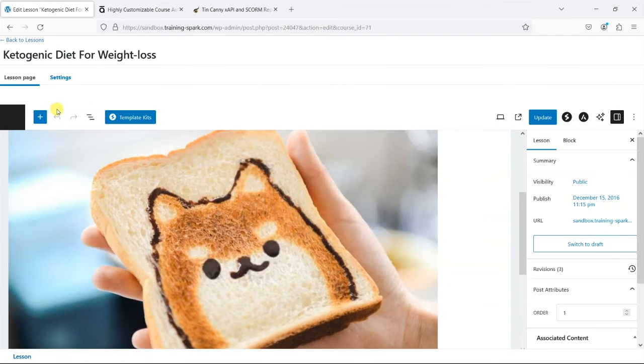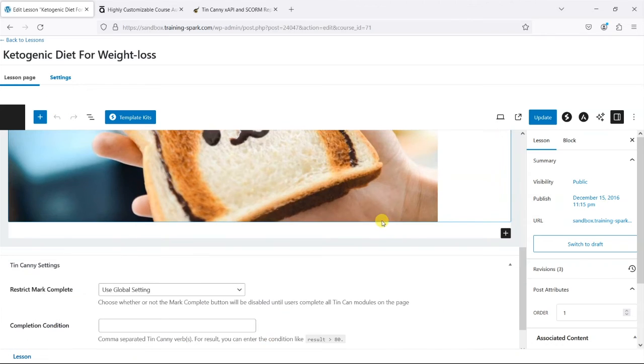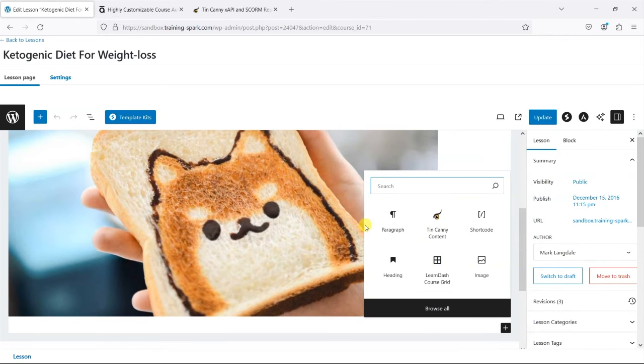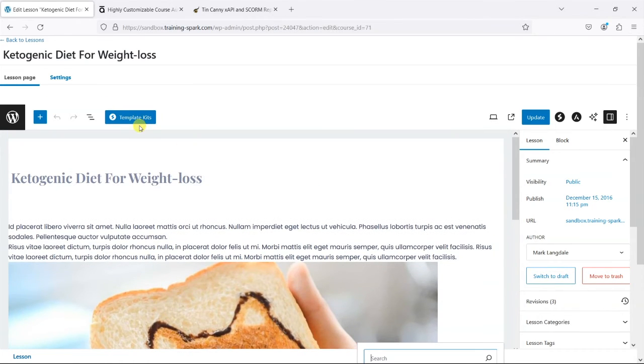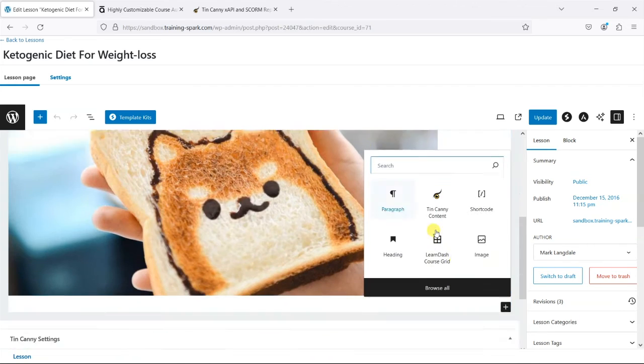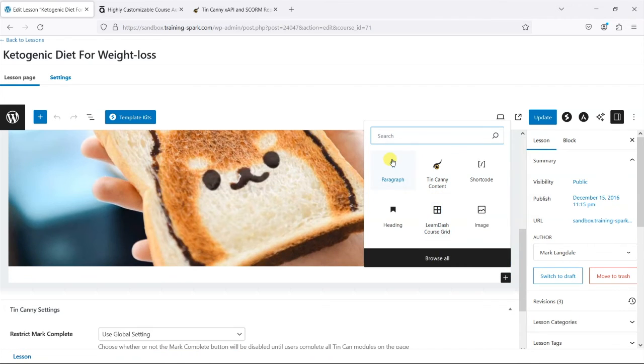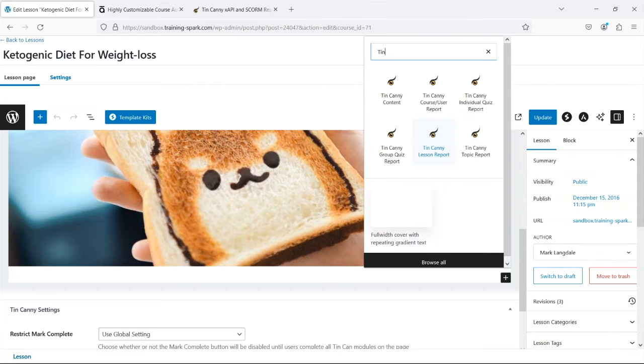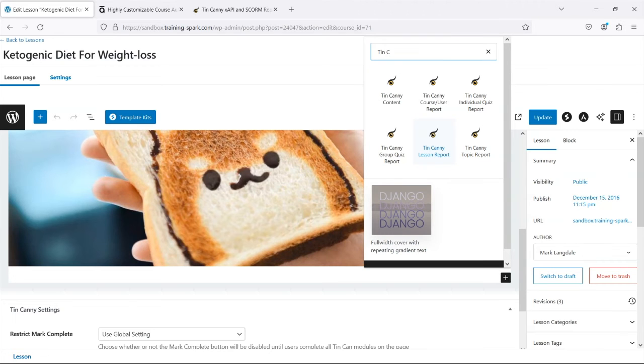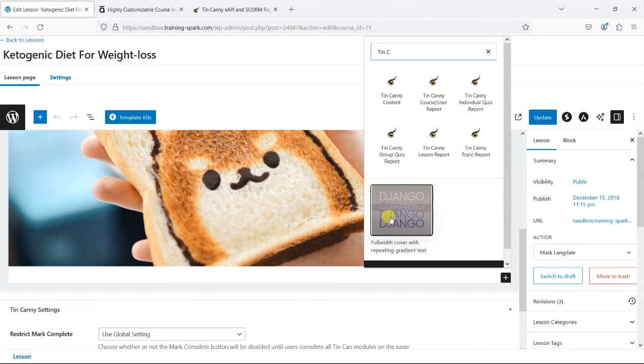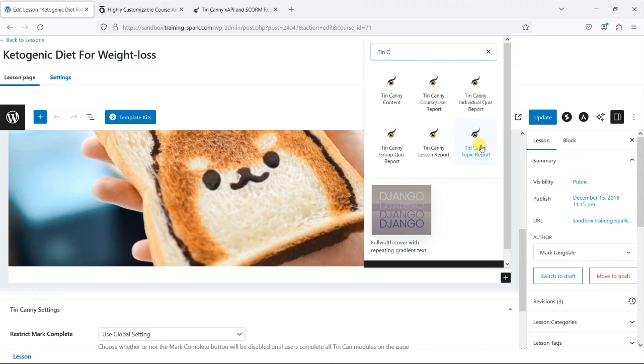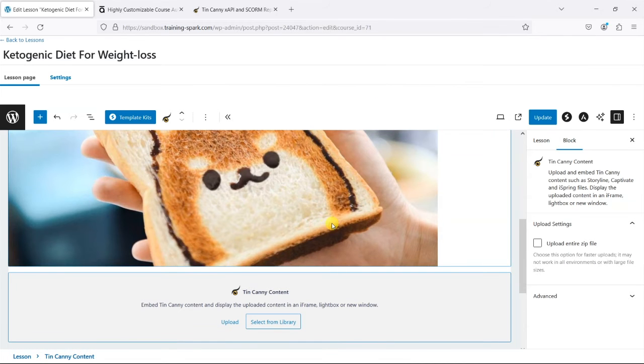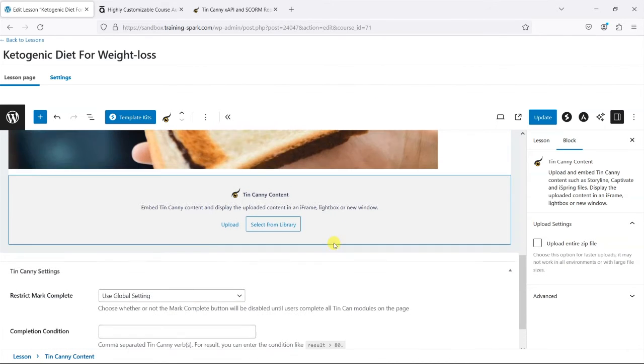I'm using Gutenberg here, so I can add blocks. But if you are using the classic editor or a different one, then you have things like shortcodes that you can add in. I can see it's here, but if you search for Tin Can, you can see different things that you can add to the page. Notice that you can add Tin Canny content, which is the SCORM files, but you can also add some of the reports so if you want to create front-end reports that you can show to other people without being able to see the admin dashboard, that's available too.